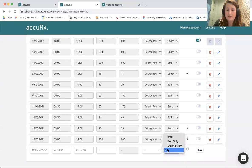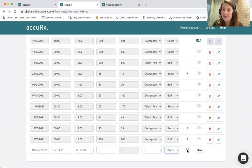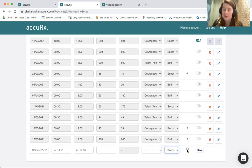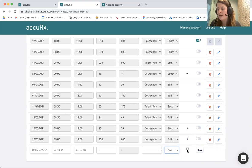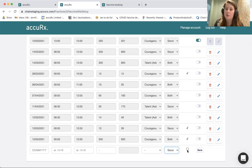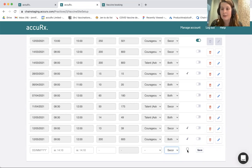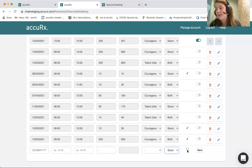You can also set a clinic as Hidden. If a clinic is set to 'Second Only' and Hidden, it won't appear to any patients — it will only appear to Acubook users when they click on those links, so they can book patients in manually without publishing it to patients. This could be used for housebound patients, for example, where you want to reserve those slots and get those patients booked in.